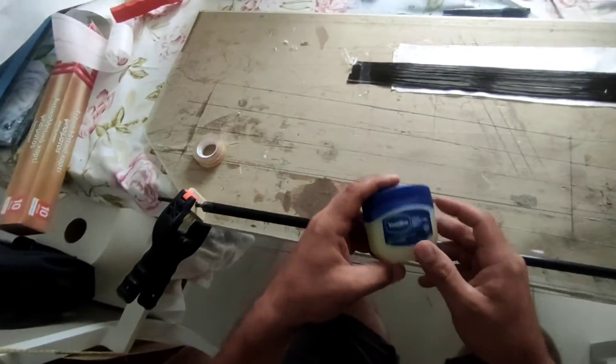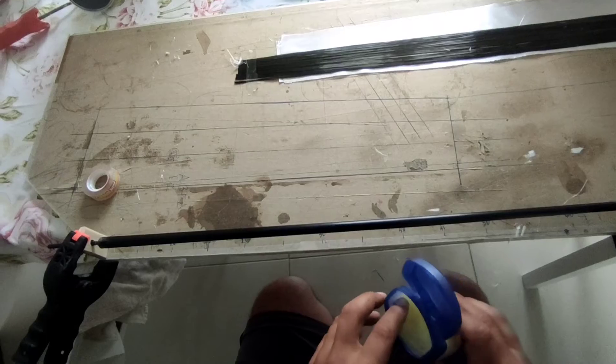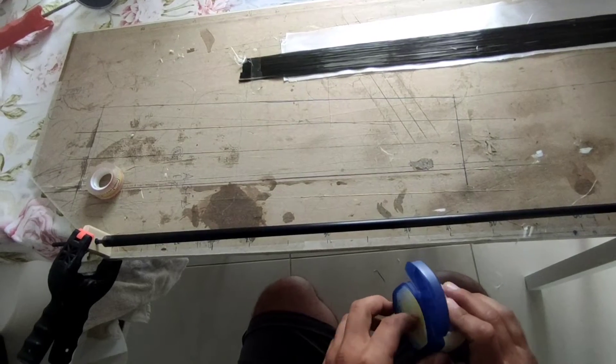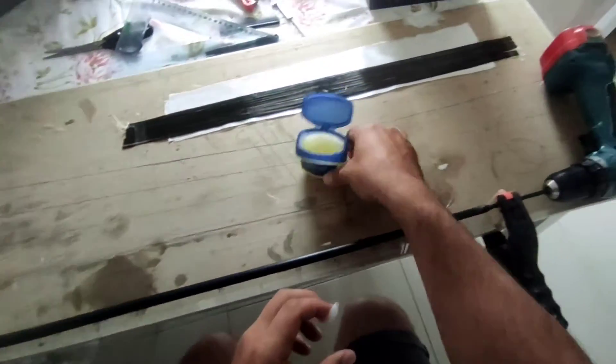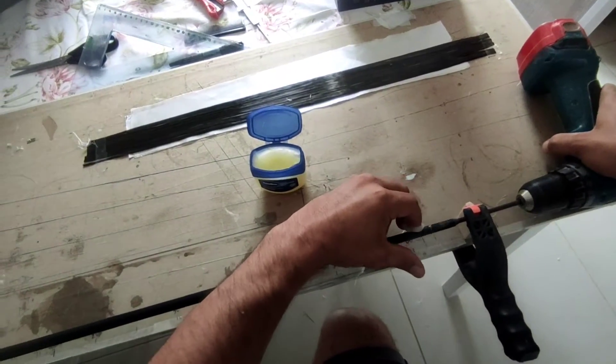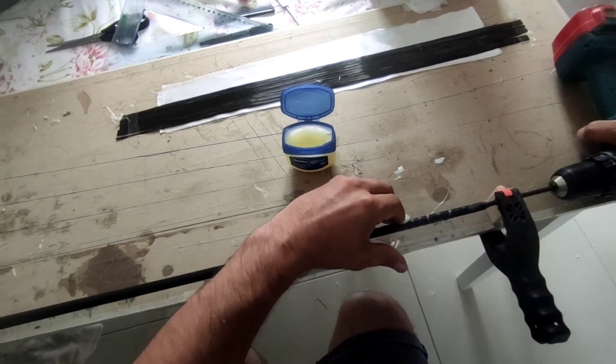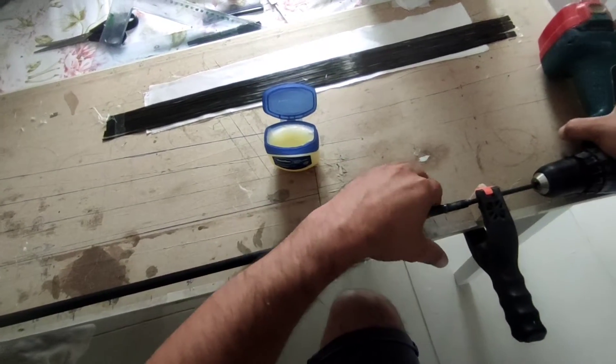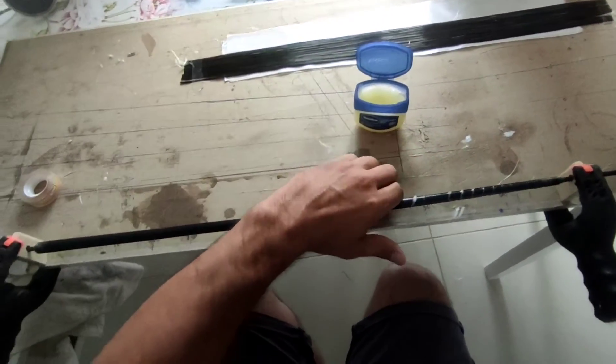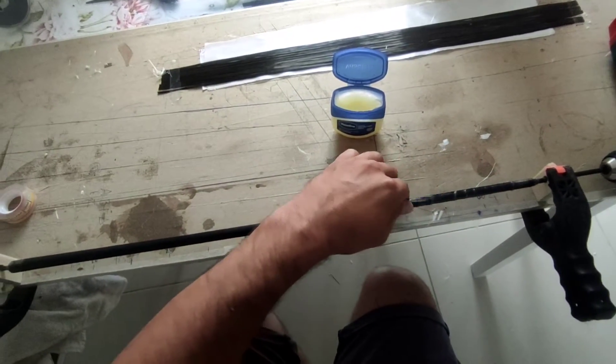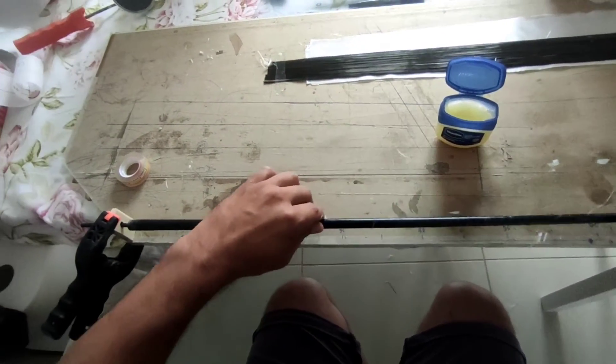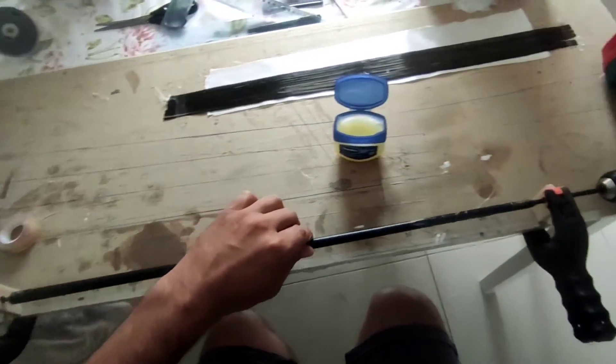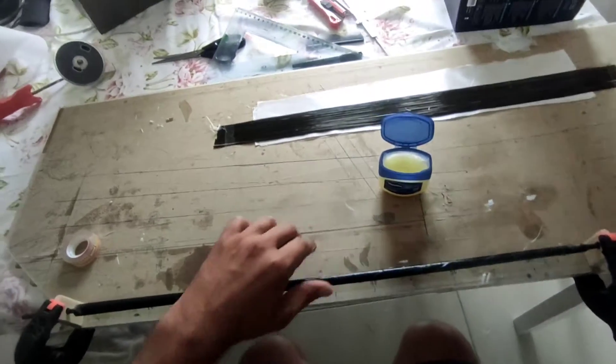Here I am using Vaseline for hands. Take a big chunk with your finger. Slowly apply it to the entire mandrel. Don't worry if it's too much. We will be removing it later.